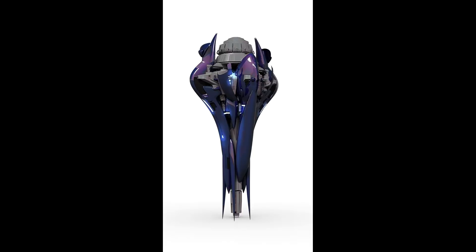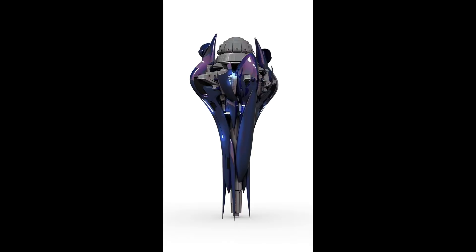The major issue in this is the energy requirement of such an engine — it would be greater than anything humanity can currently produce.